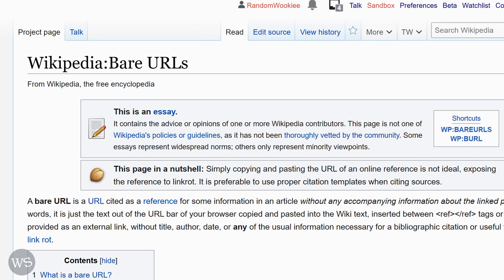Welcome back to the wiki show. Today we are going to take a look at fixing bare URLs. A bare URL is a URL used as a reference without including information about the linked page in the reference.